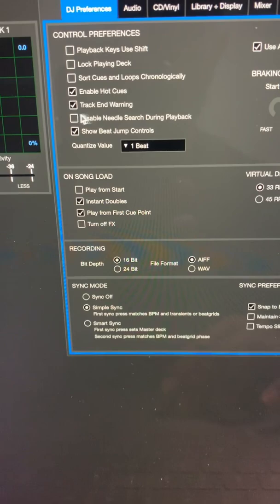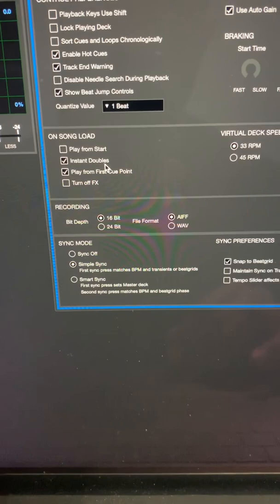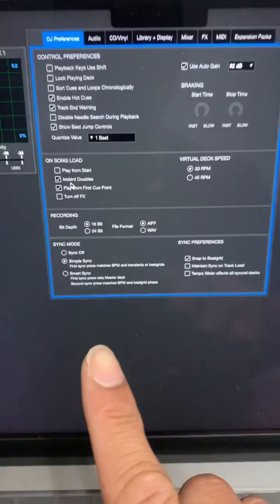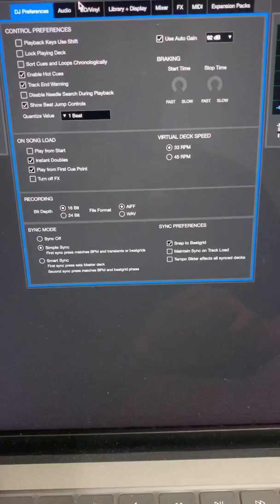Next, you want to make sure that instant doubles is on. This allows you to use the instant double functions in Serato DJ Pro, letting you use just one deck just in case the other deck goes bad if you're using CDJs or turntables. Really handy.